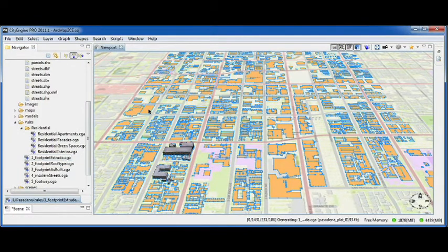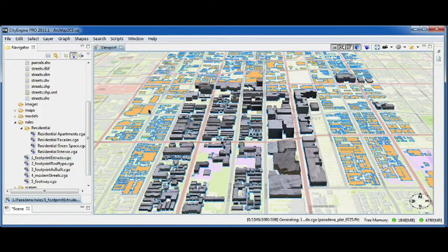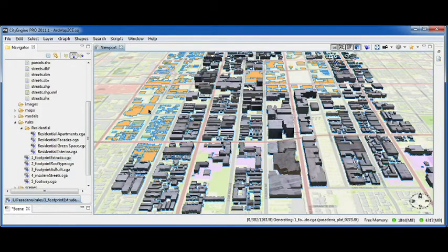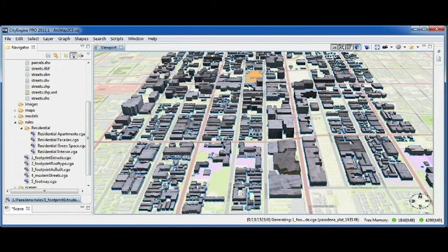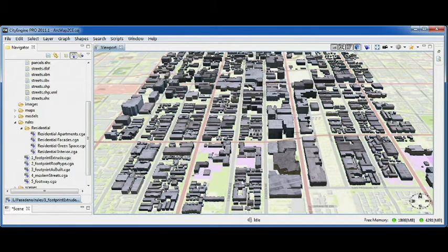A rule is basically a script file that tells the software how to generate 3D content based on your GIS data. In this case, it's just a simple extrusion and we're applying generic random textures.